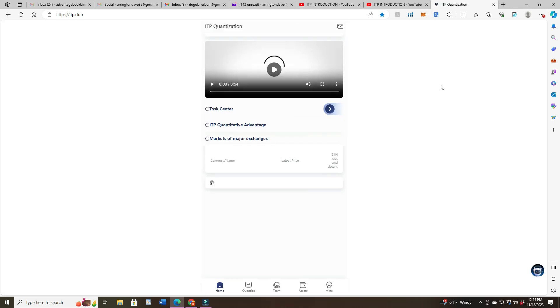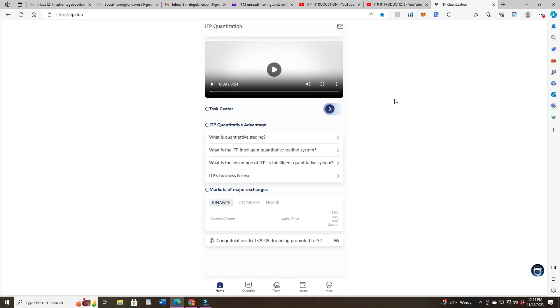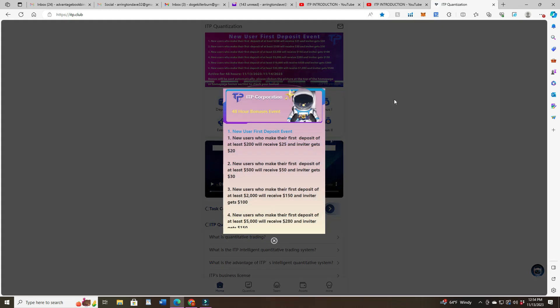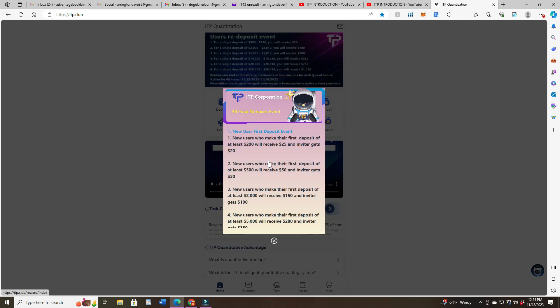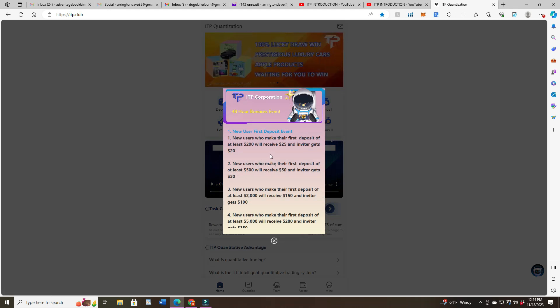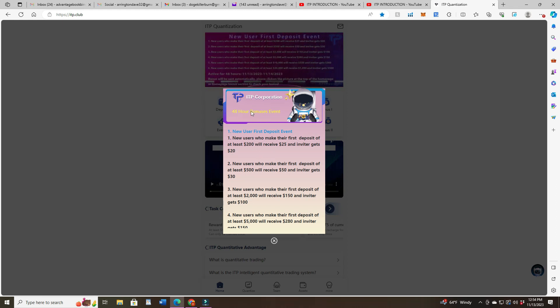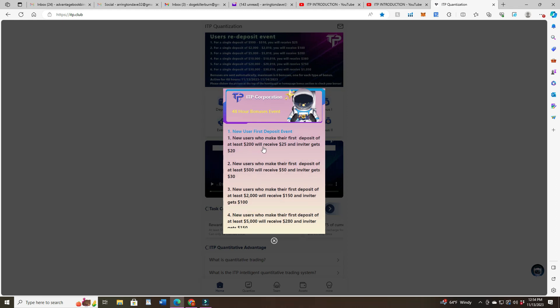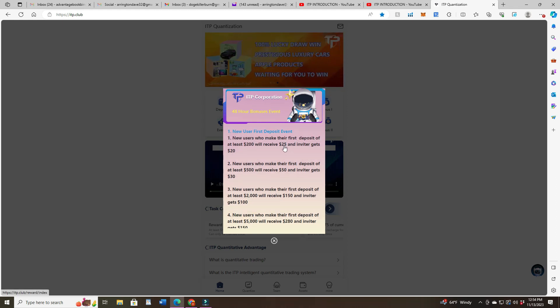When I log into ITP, it gives me this pop-up about a 48-hour bonus event. If you come in with $200, they'll give you $25 and it passes some up to the inviter.